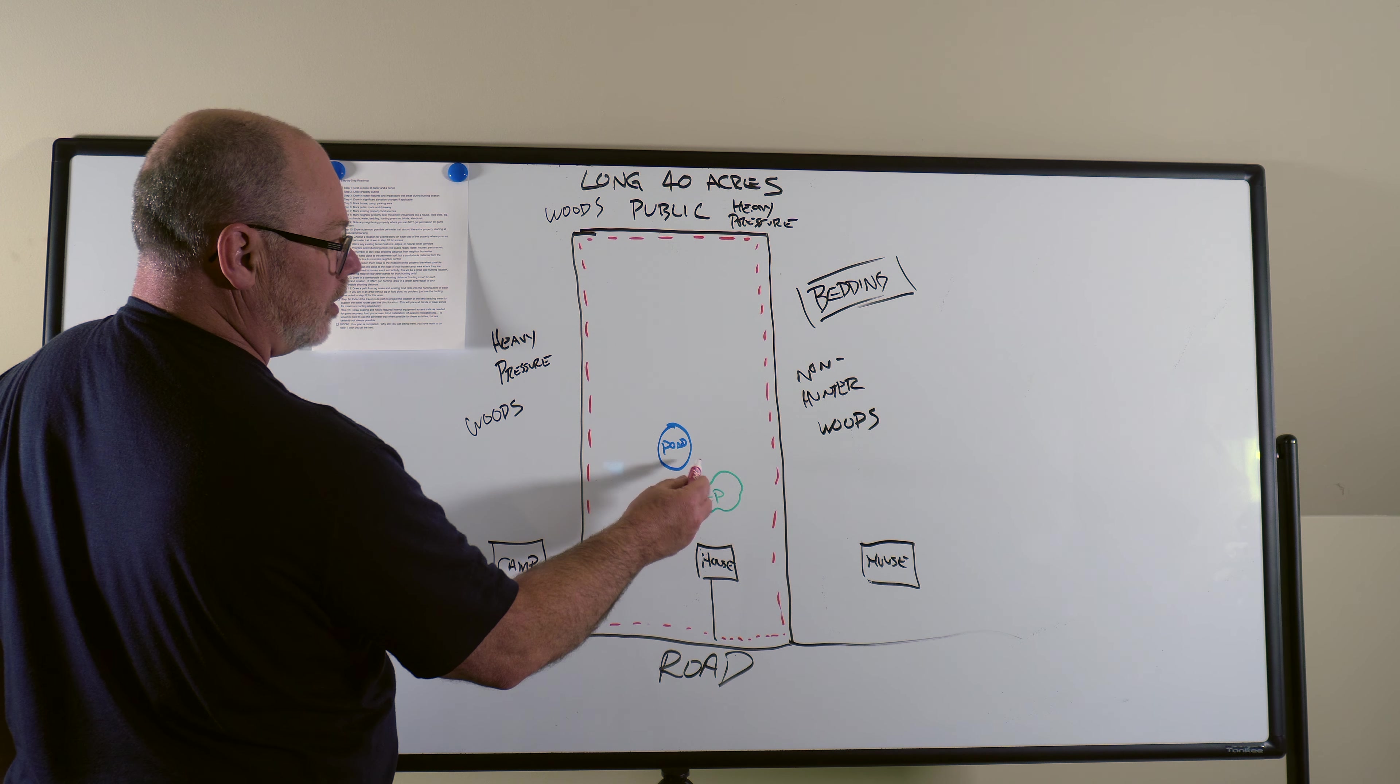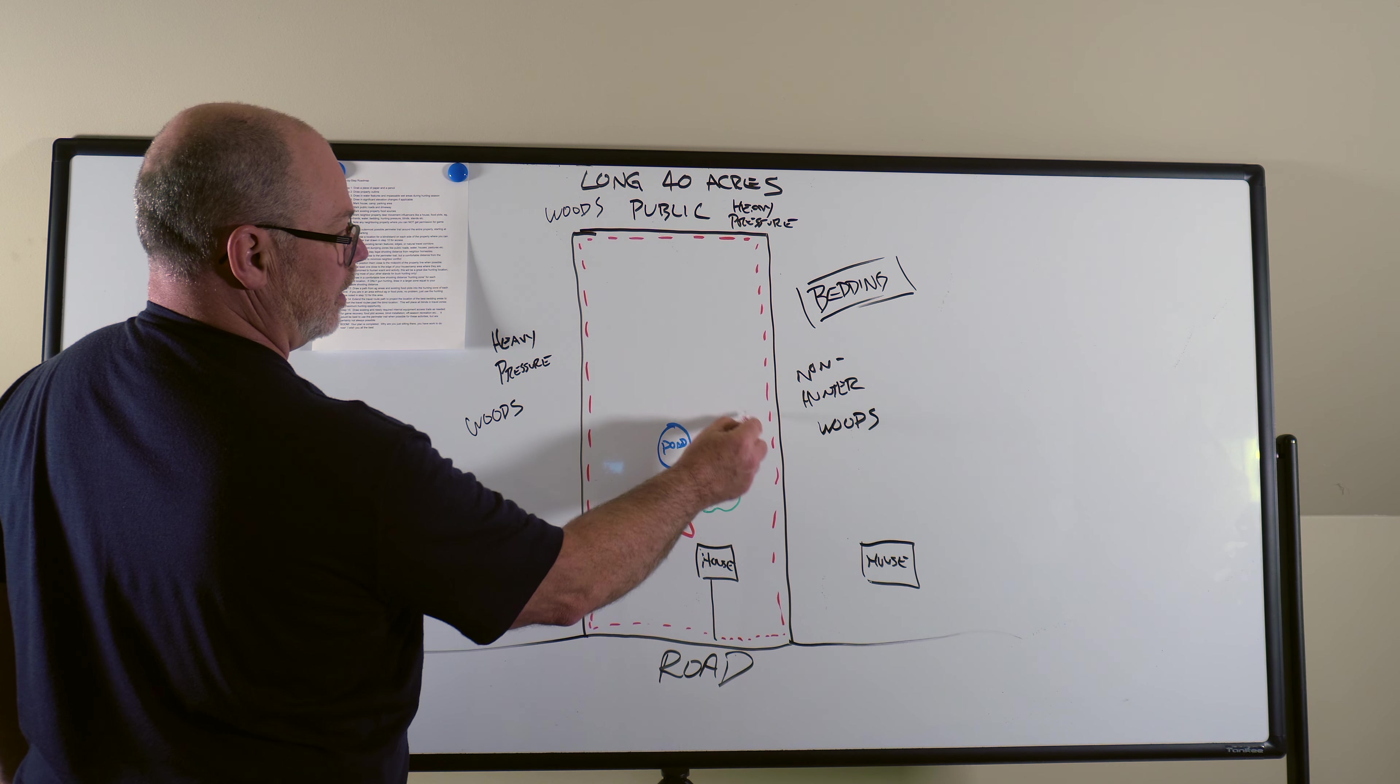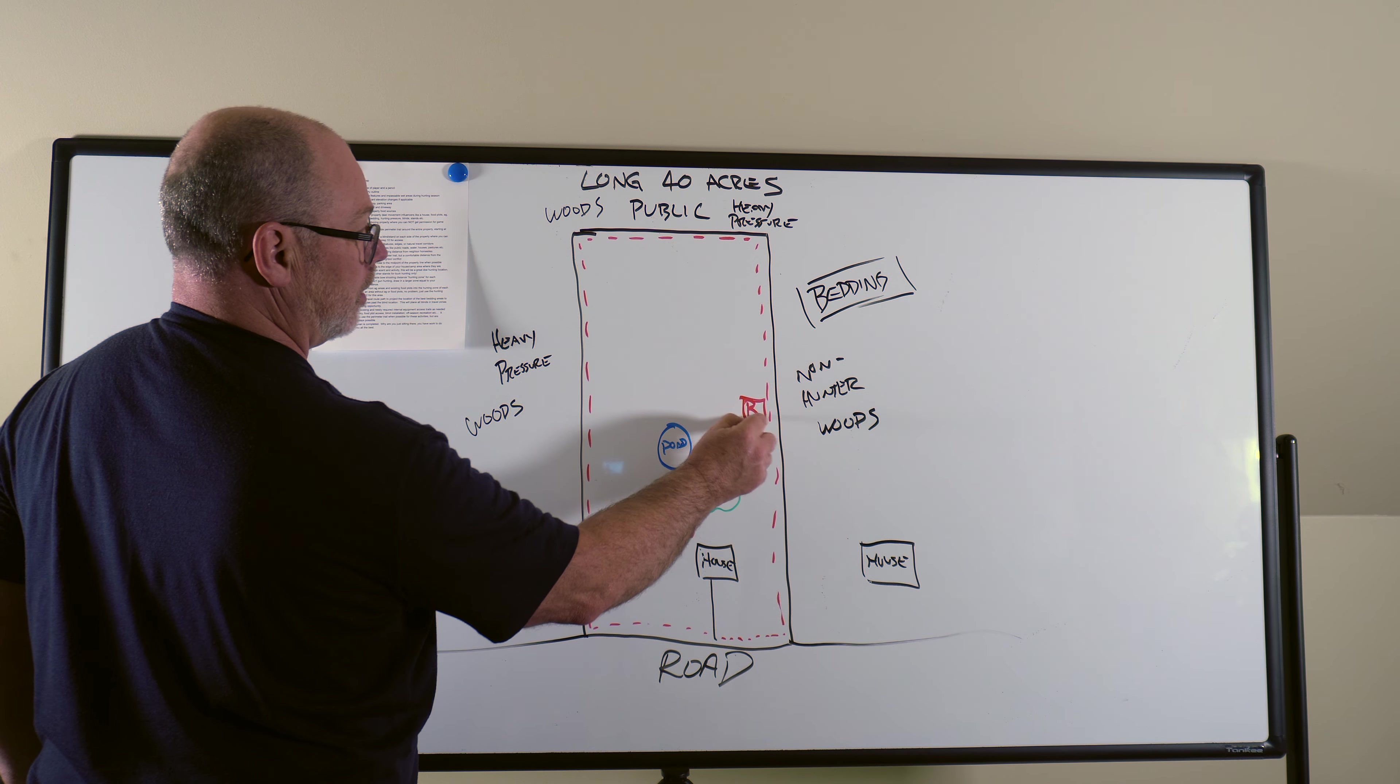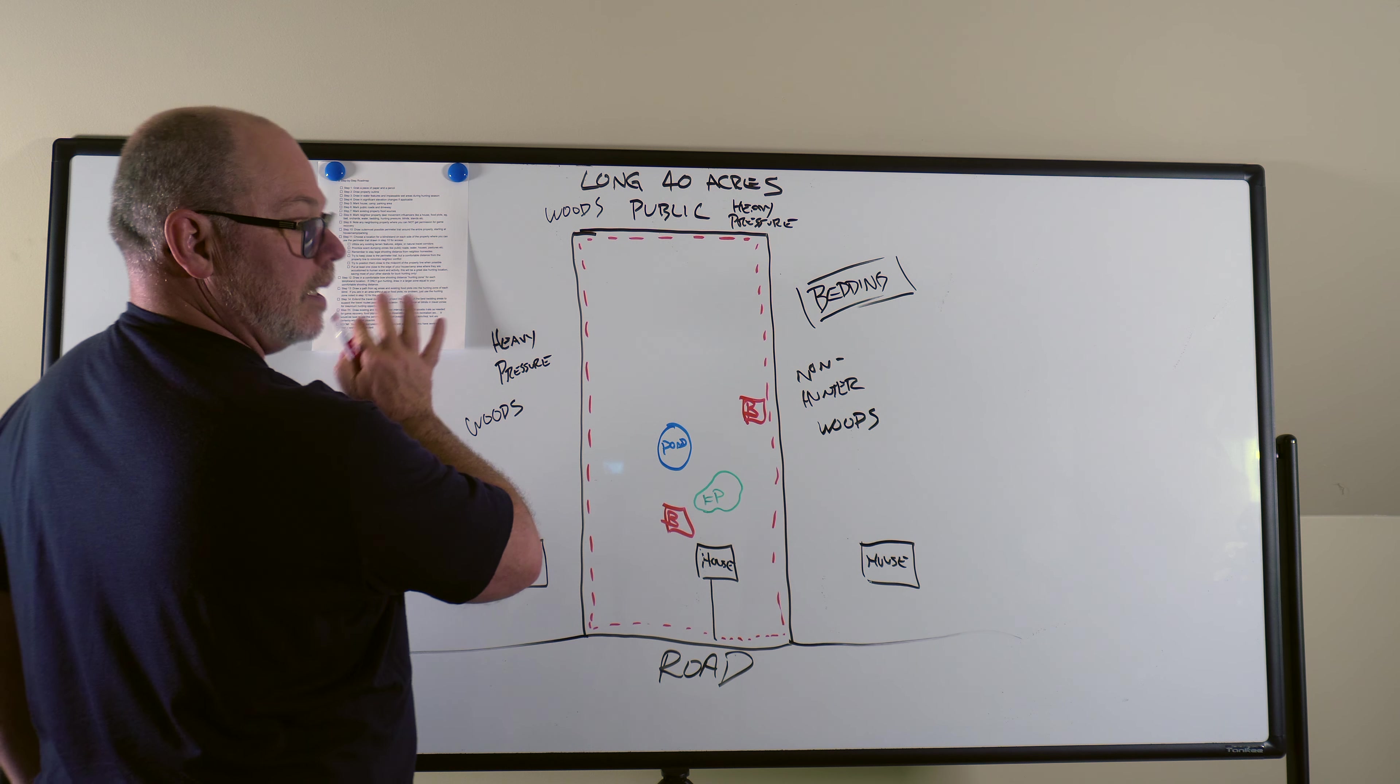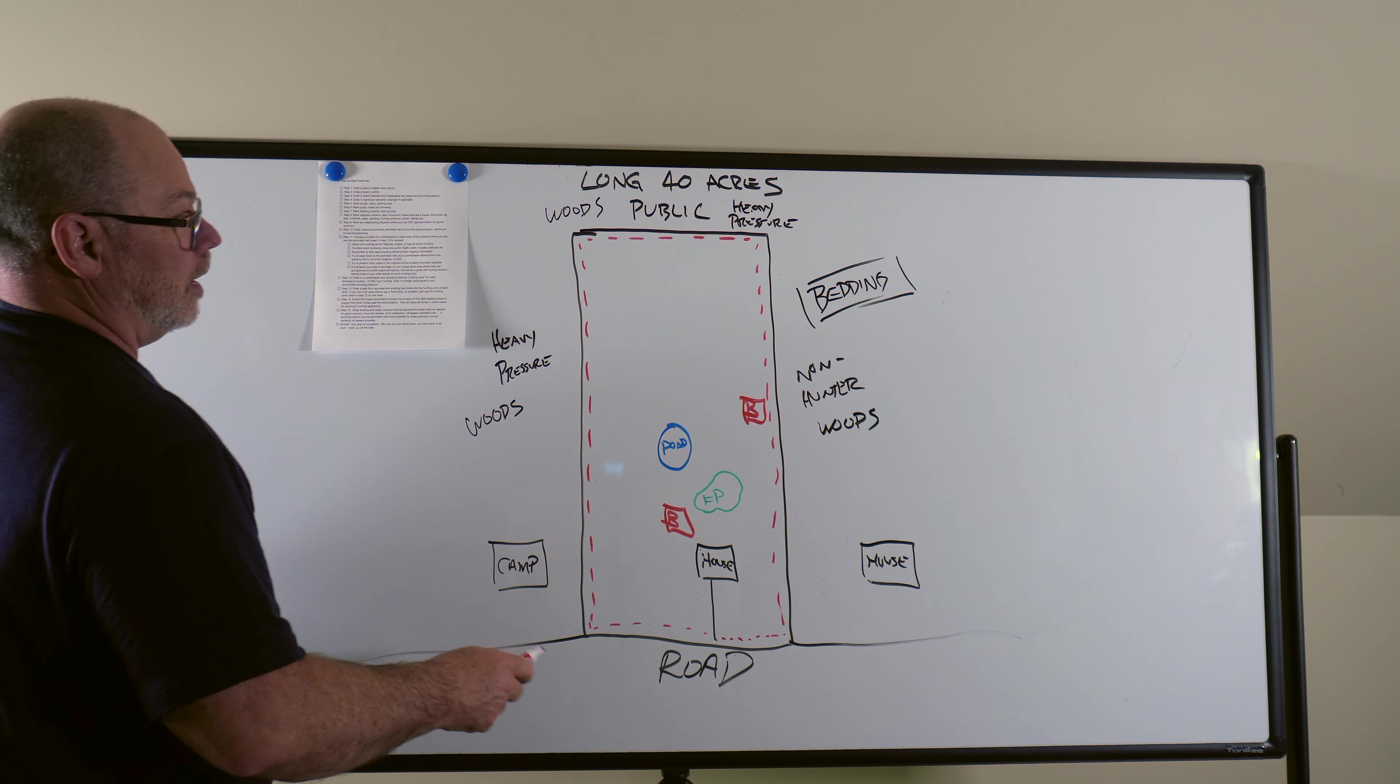But a little bit of help is this pond and this food plot. So I'm probably trying to go something like this, put the blind there. Again, that's for anything that's got any kind of a westerly wind to it.